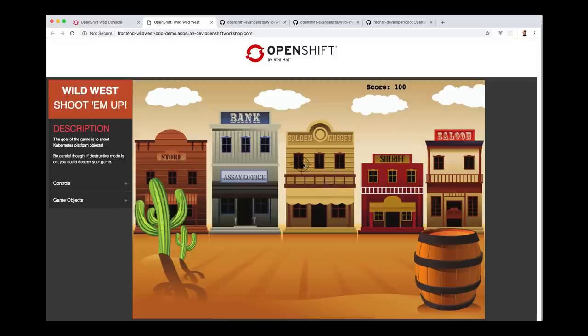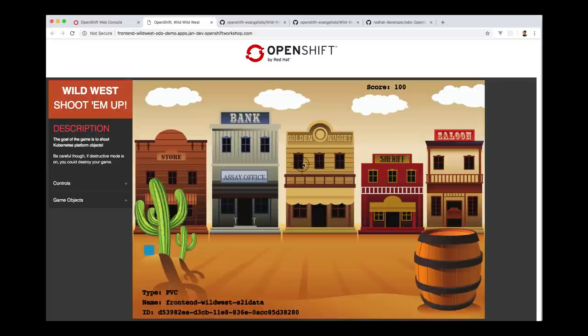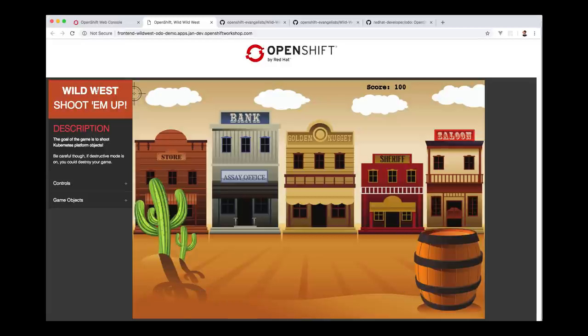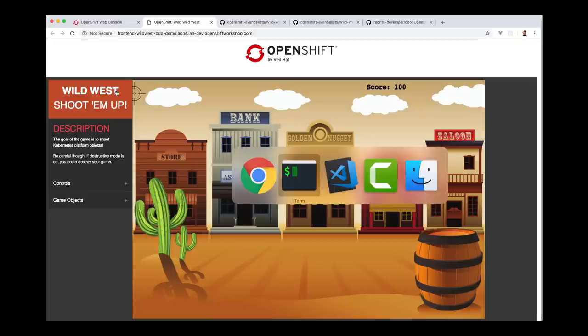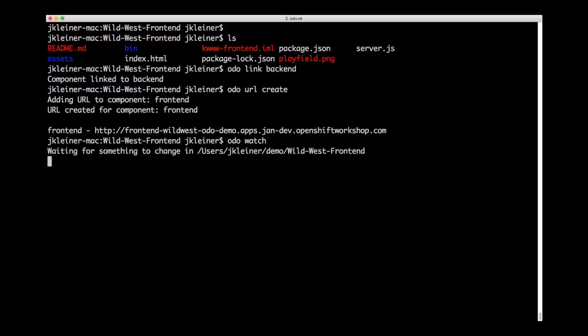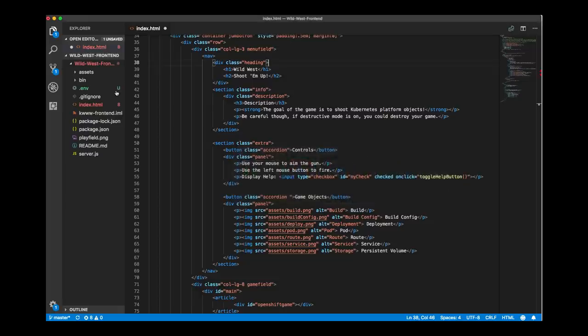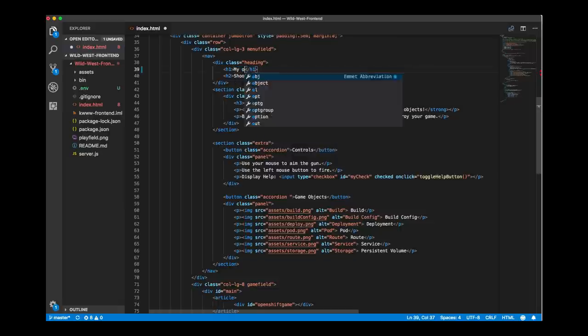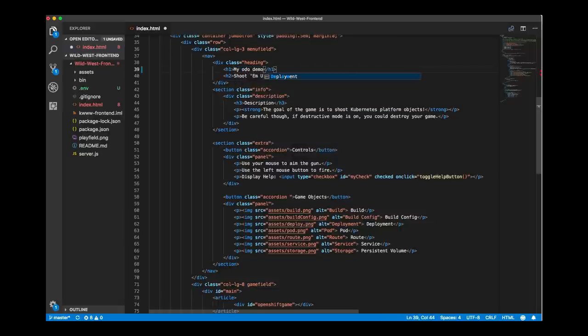So next, let's look at the iterative development capabilities of ODO. You can see here, we have a title for our application. It says Wild West Shoot'em Up. Let's change this Wild West part to something else. So before we make the changes, let me take you back to the terminal and show you the ODO watch command. When I run ODO watch, this is going to tell ODO that I want it to listen for changes in my local source directory. So watch is running. We will switch over to Visual Studio Code. I have the file up here. So where I have Wild West in this H1 tag, let's change that to my ODO demo. Type my ODO demo. We will save this.